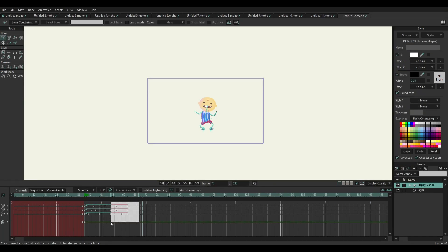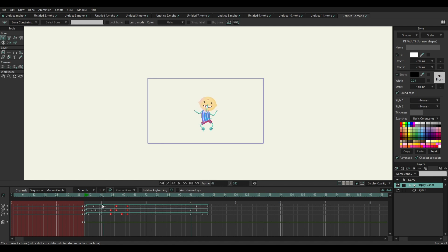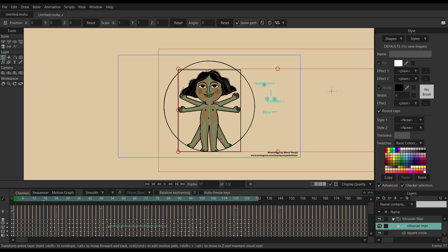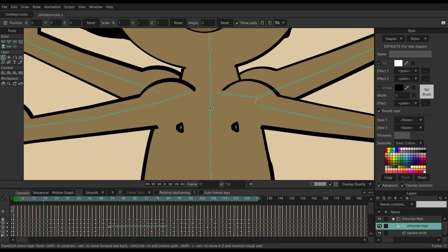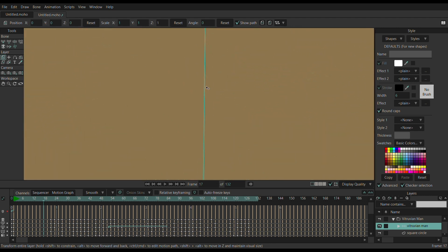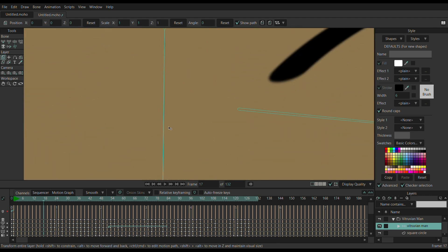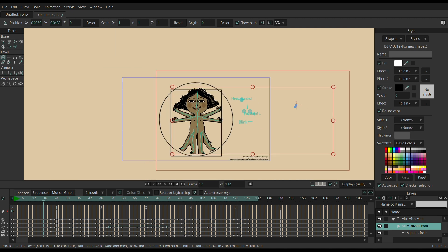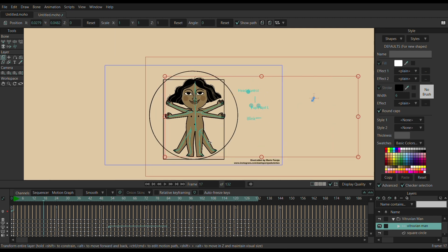Moho 13.5 introduced improvements to copy and paste deep keyframes. Now the new empty channel at the selected keyframes will use the default interpolation for the newly generated keys. You can also now change the thickness of the bones in your workspace to make them less intrusive. The thickness of the bones, size of pin bones, and other elements are related to the workspace scale.